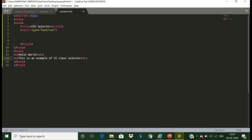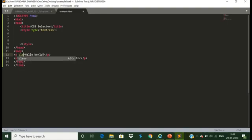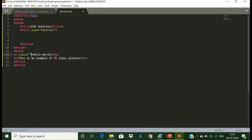I want to display 'Hello World' and 'This is an example of CSS class selector'. I want to design 'Hello World', but both use the same tag. So let us give 'Hello World' a class name. I am giving the class name 'center'.